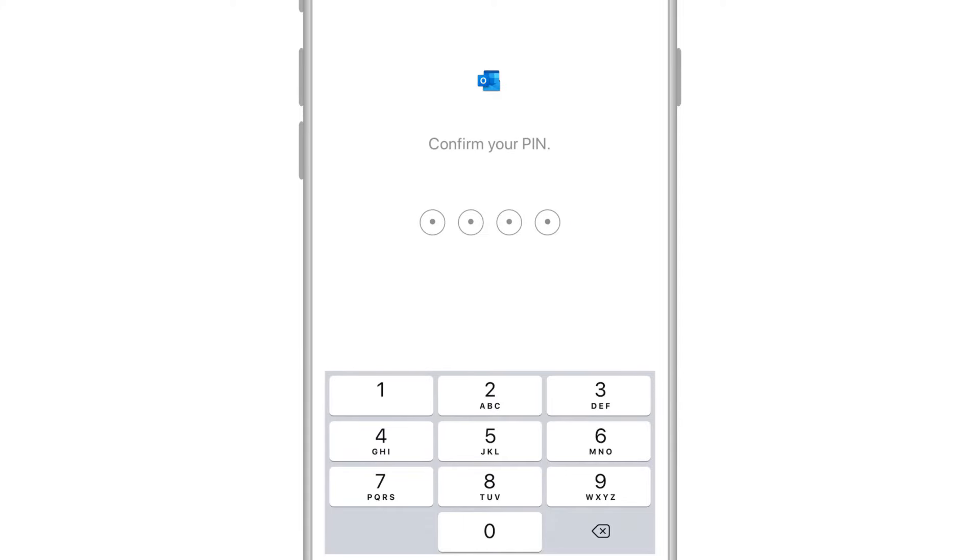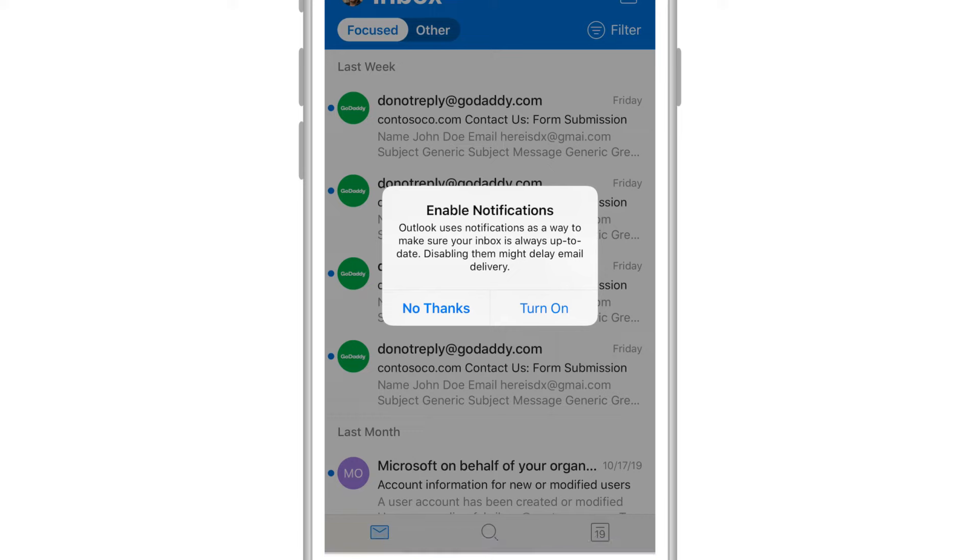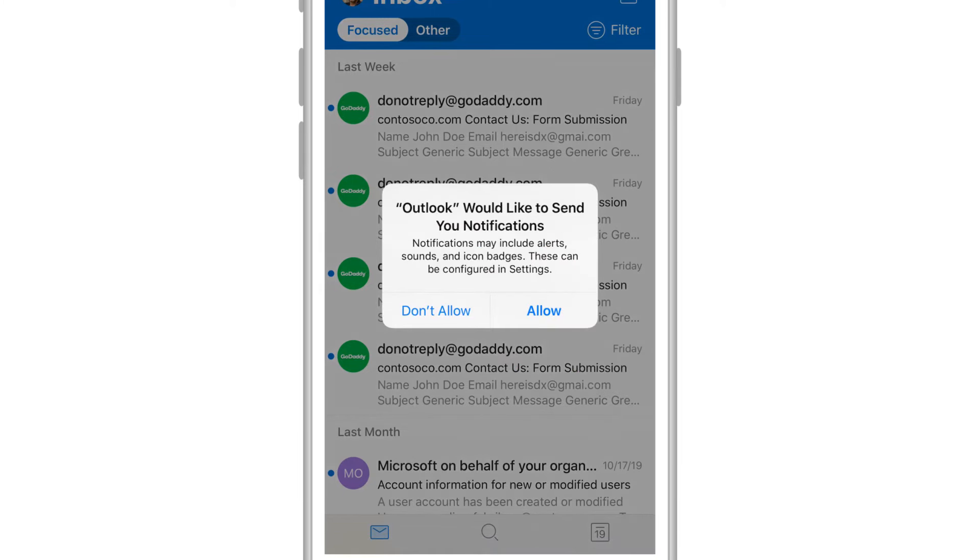From now on, this pin will be used to secure all Office app data. Enable email notifications, as well as push notifications.